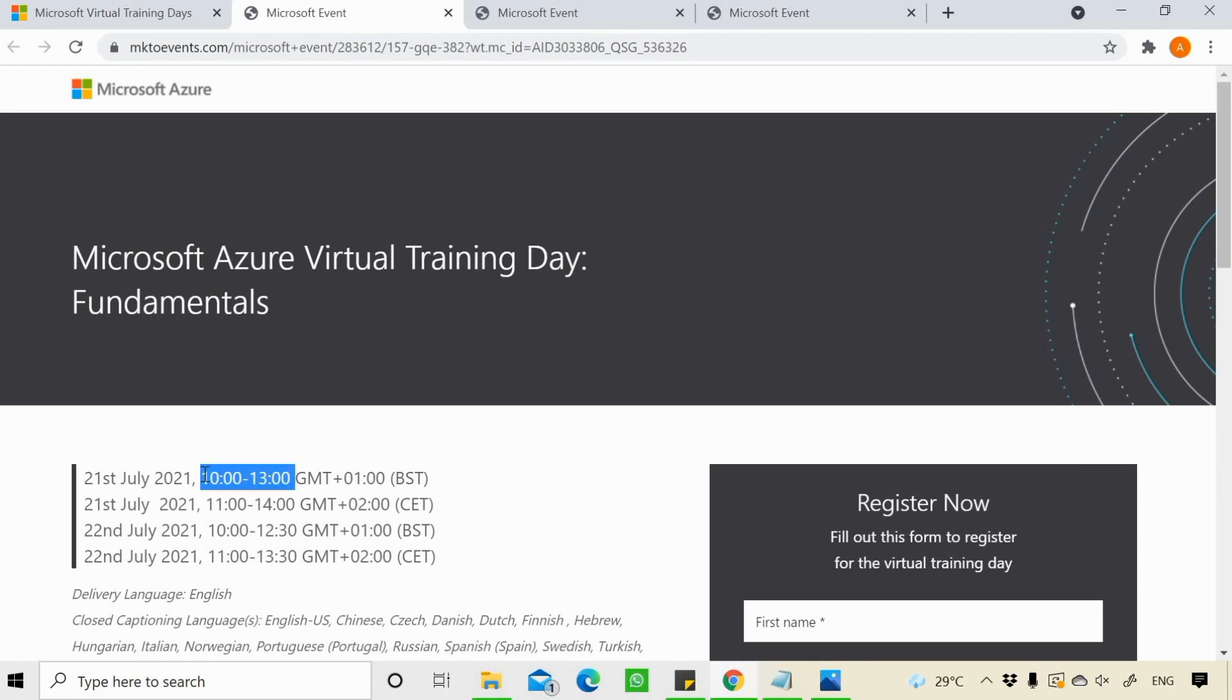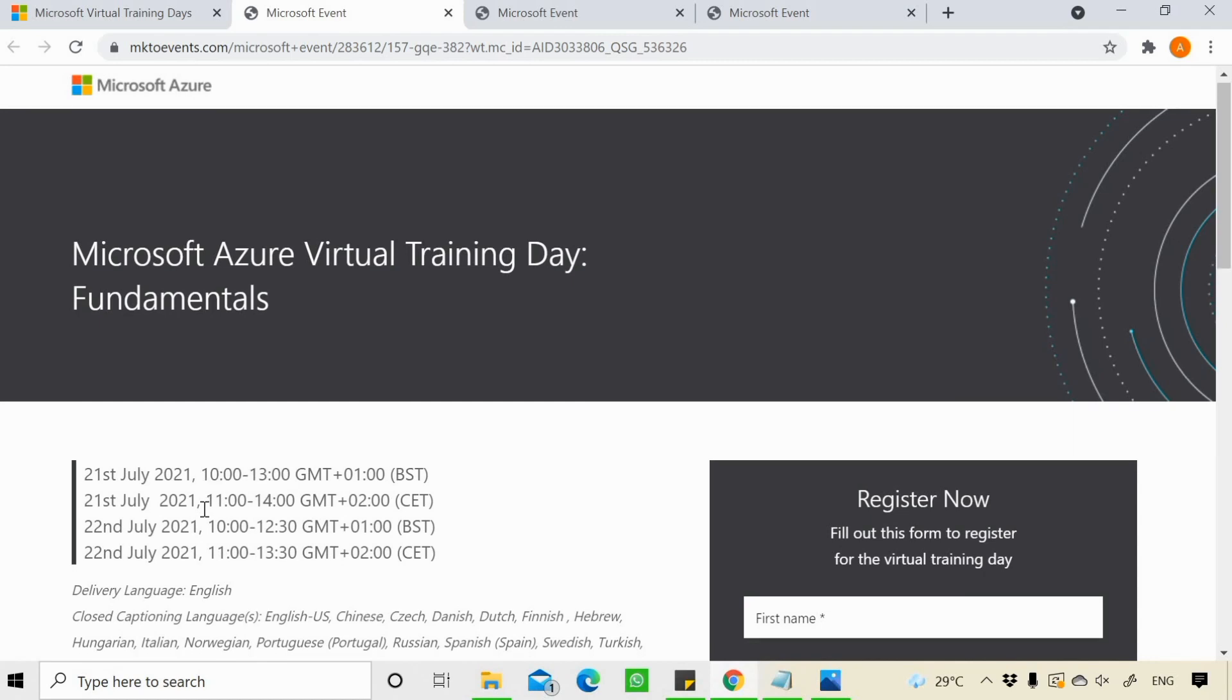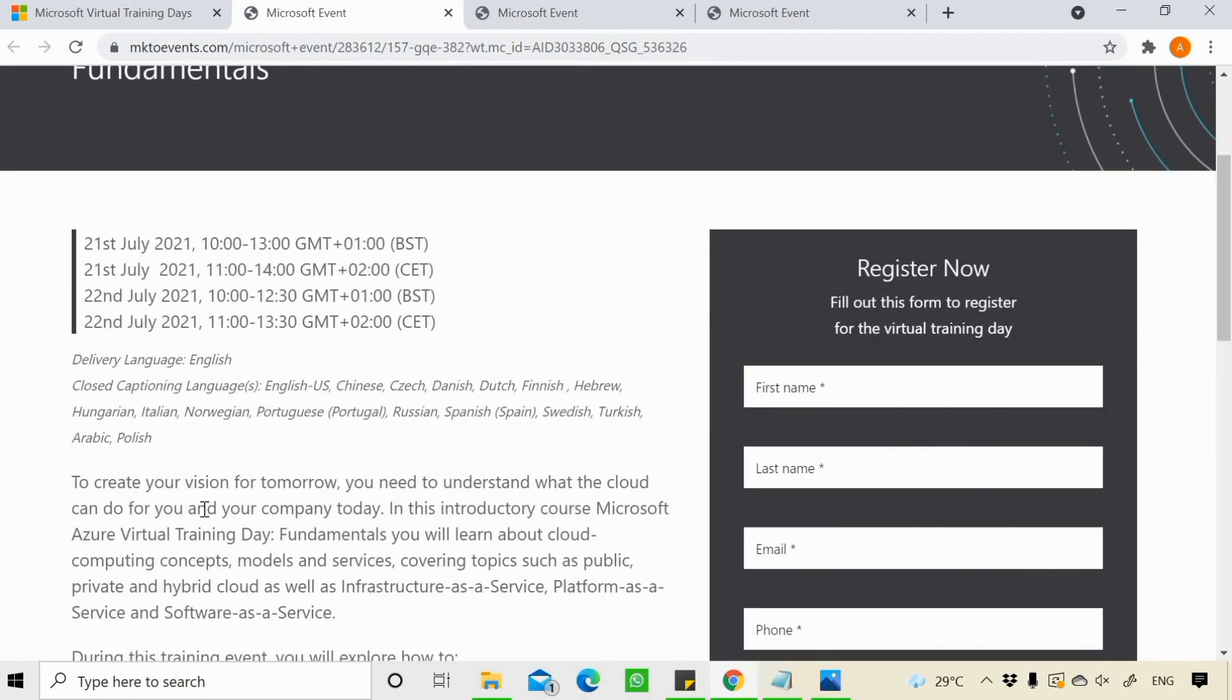Because these timings are in GMT. This training is for 2 days, 3 hours per day. Then you need to register yourself.